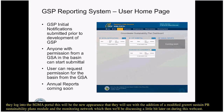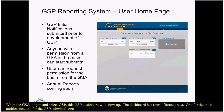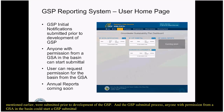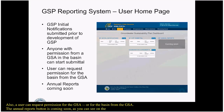When the GSA selects GSP, this GSP dashboard will show up. The dashboard has four areas: one for the initial notification, one for the GSP submittal, one for coordination agreement, and then annual reports. The initial notifications were submitted prior to development of the GSP. In the GSP submittal process, anyone with permission from a GSA in the basin can start a GSP submittal, and a user can request permission for the GSA or for the basin. The annual reports button is coming soon — not yet developed, but I'll touch upon that later.